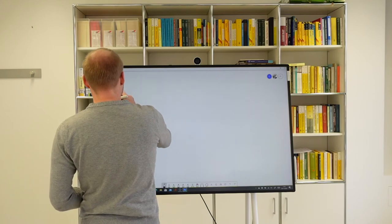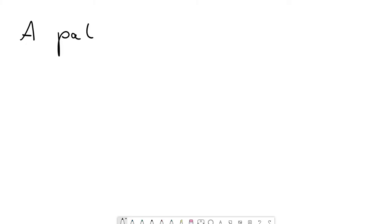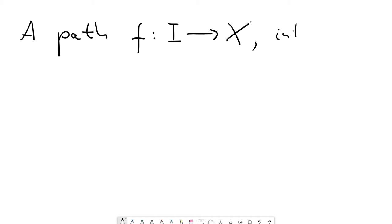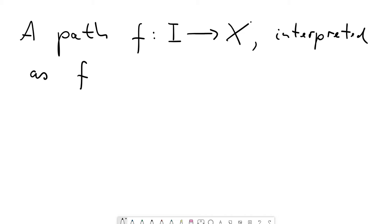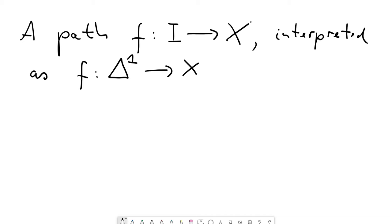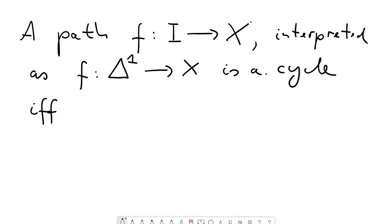To formulate it, let me first recall that we can identify paths with singular one-simplices. If we have a path f from the unit interval into X, we can interpret it as a singular one-simplex by identifying the standard one-simplex with the unit interval. Such a singular one-simplex is a cycle precisely when the starting point and the endpoint coincide.